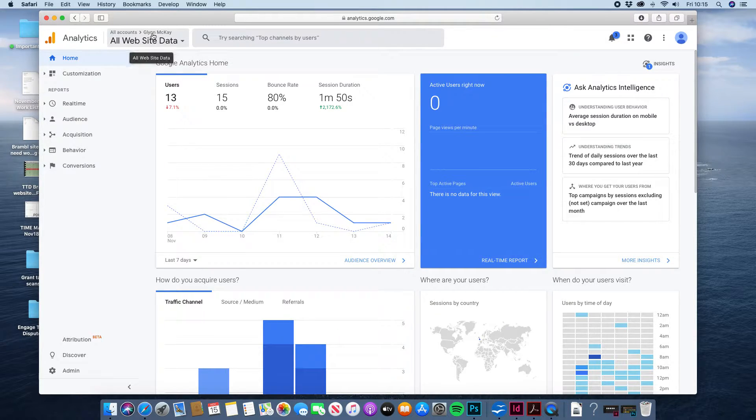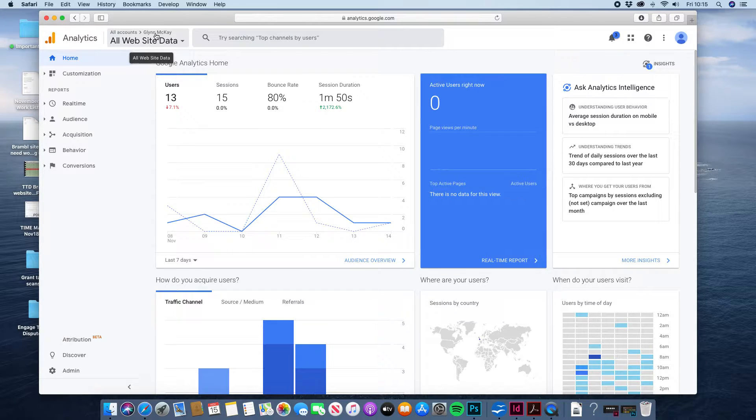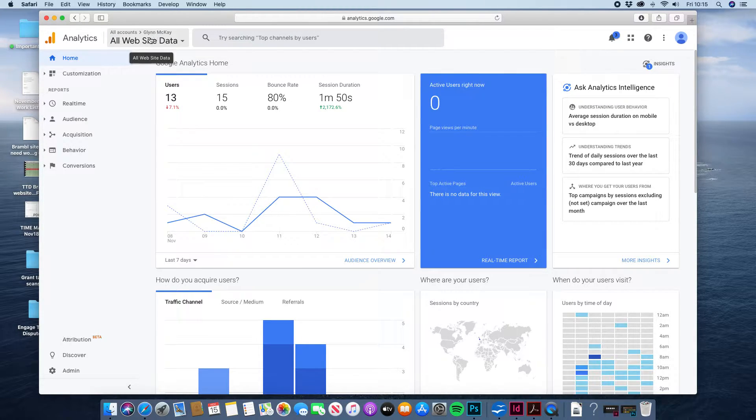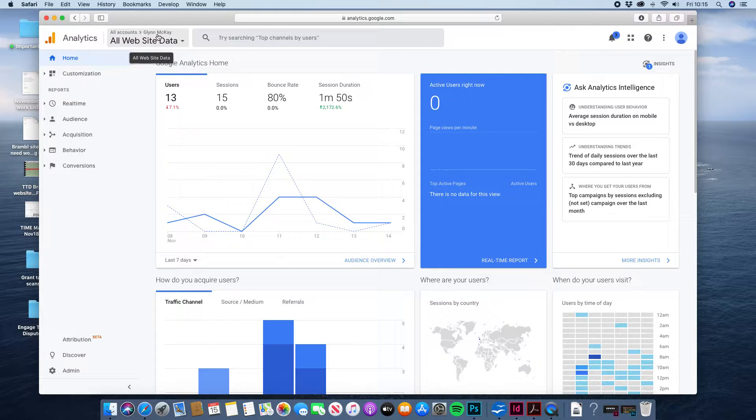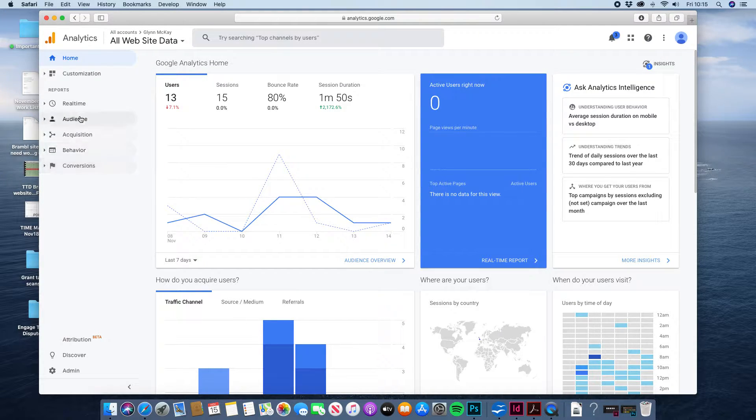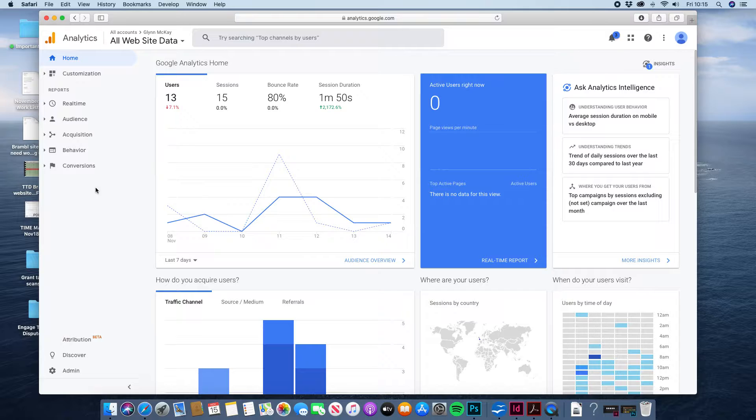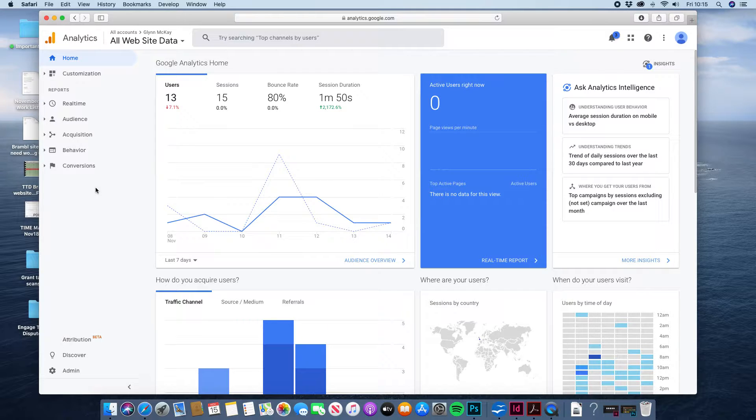We can see it's your site by the information up here which has got your site name on it to tell us that we're looking at the stats for your site. So your main menu down the left hand side here has got all the bits and pieces that you're going to need.